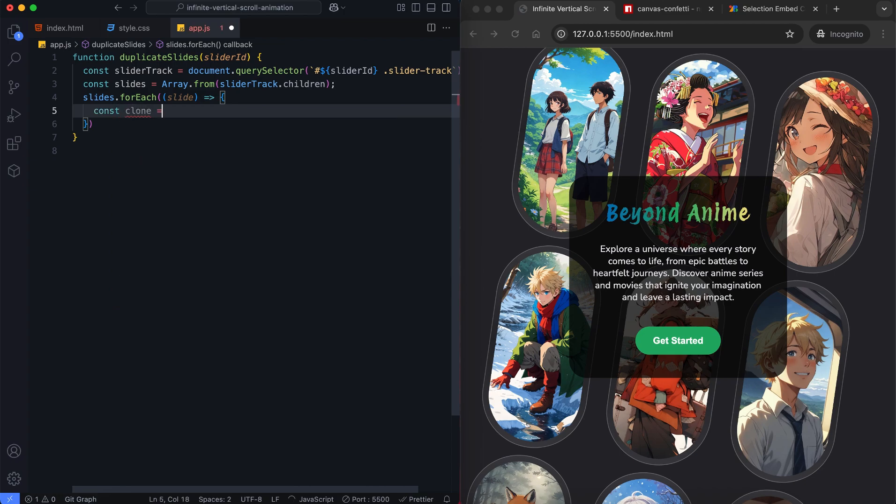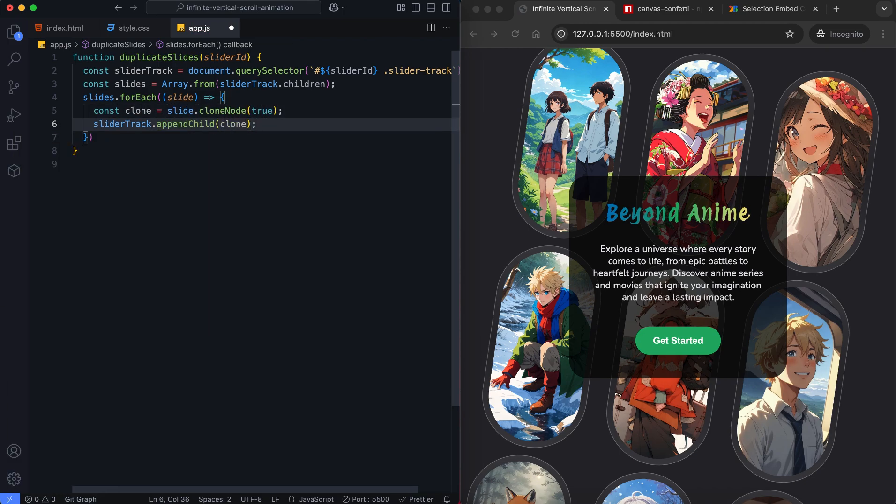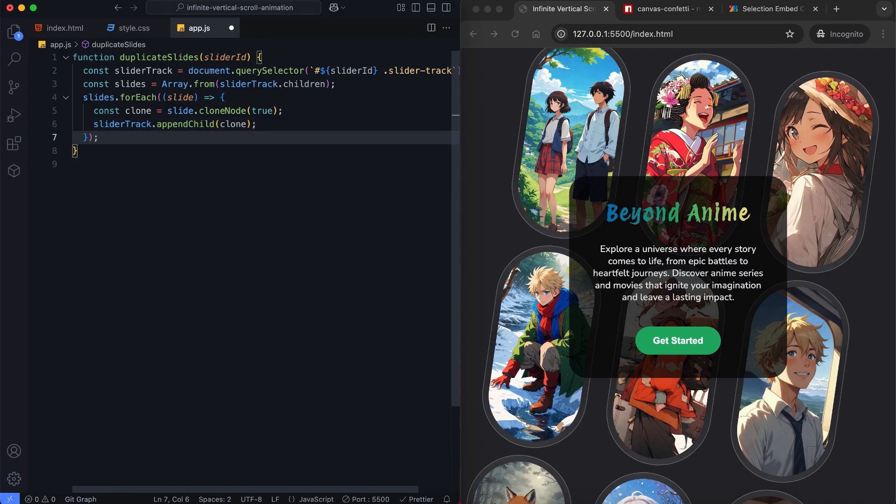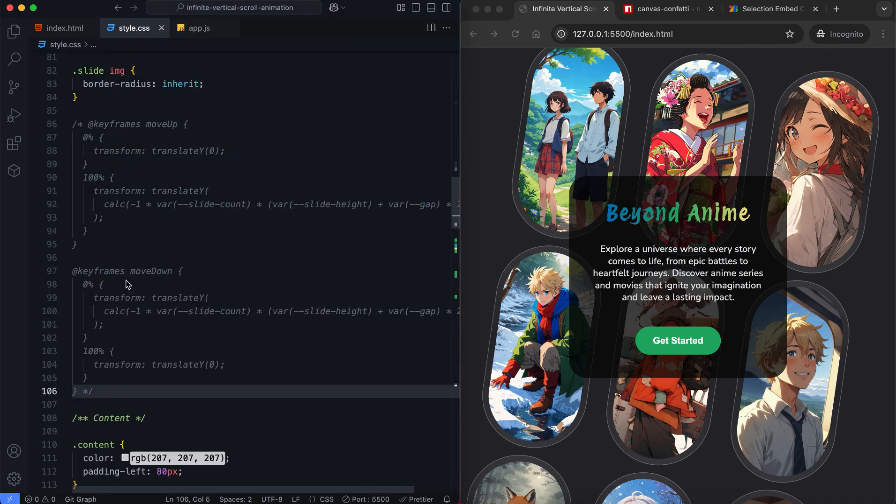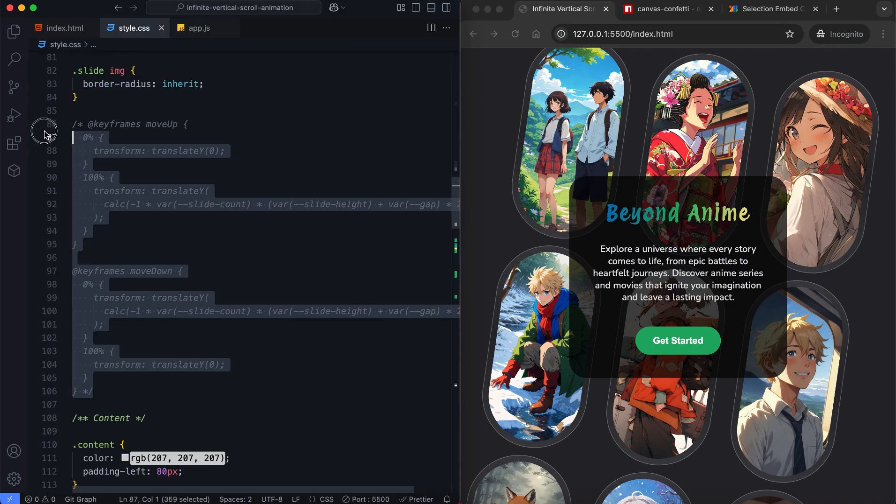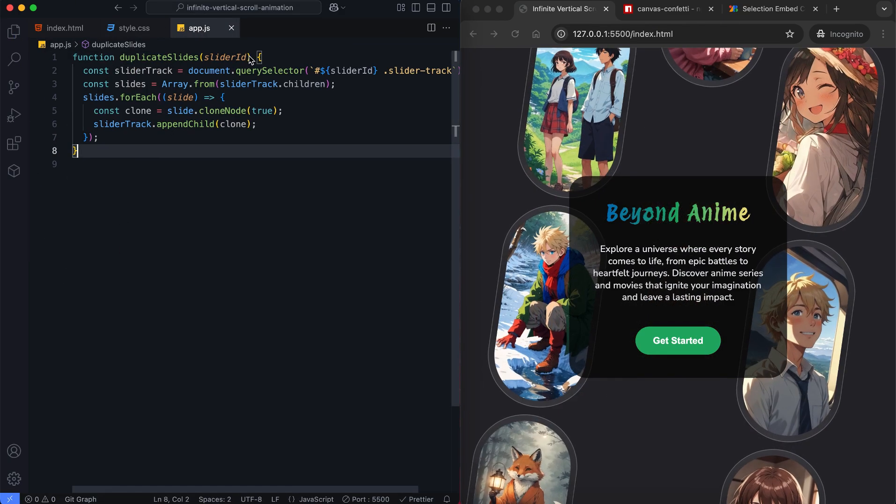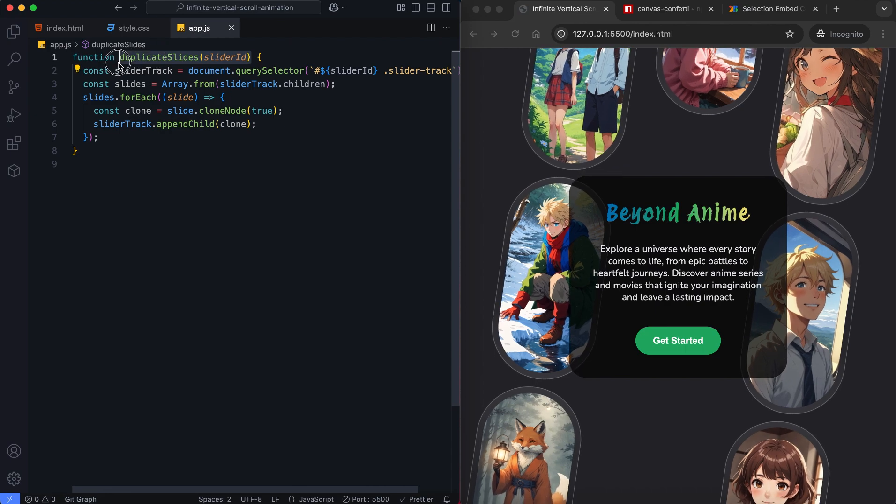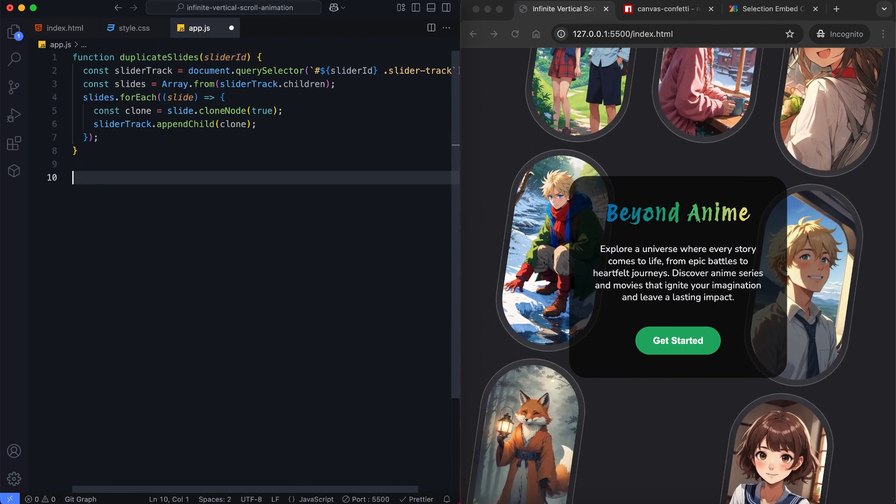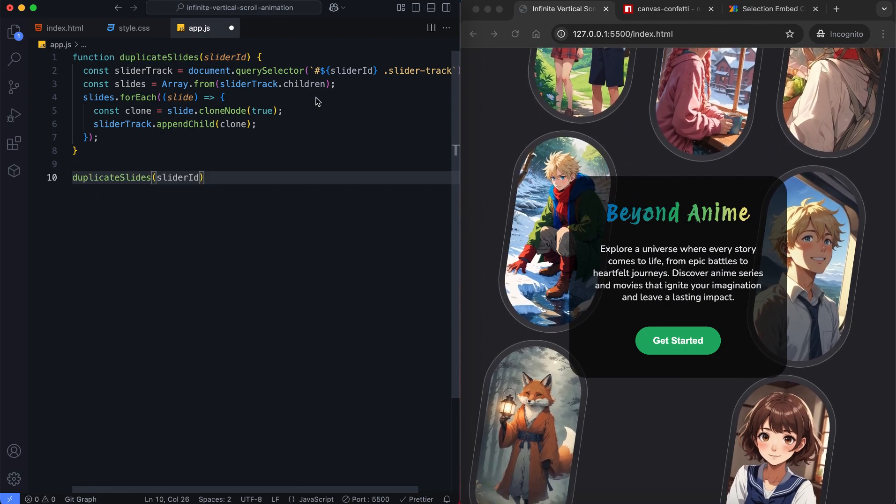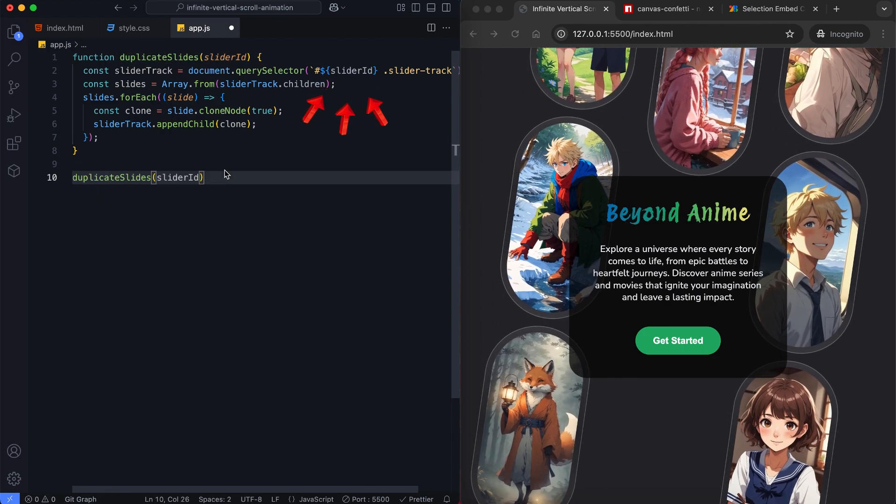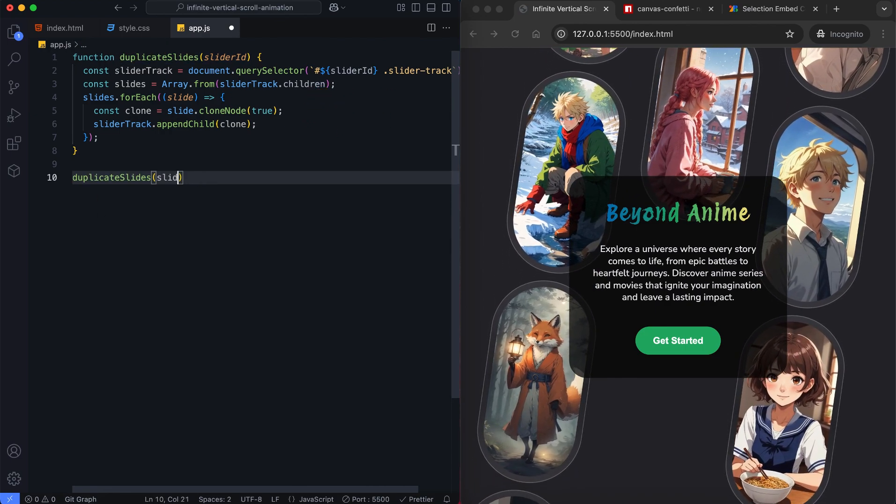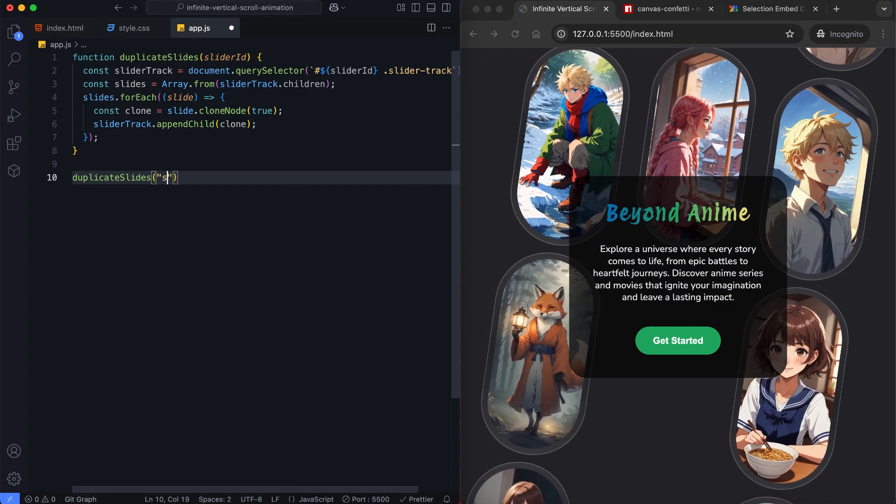Then we'll loop through the existing slides and clone them. The cloned slides will be added back into the slider track. This provides a smooth continuous scrolling effect without gaps when the animation resets. We're calling the duplicate slides function for each slider to make them scroll infinitely.